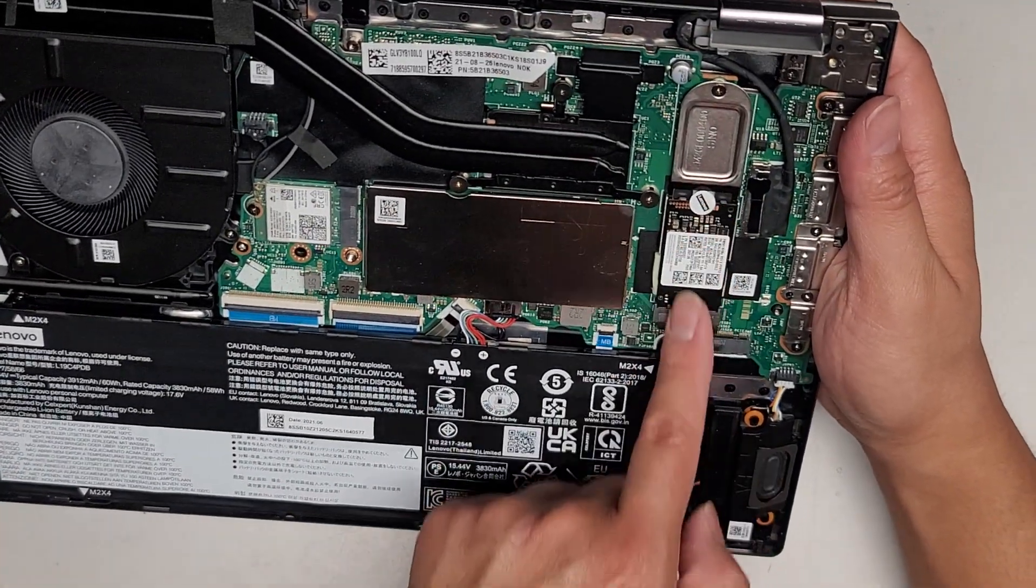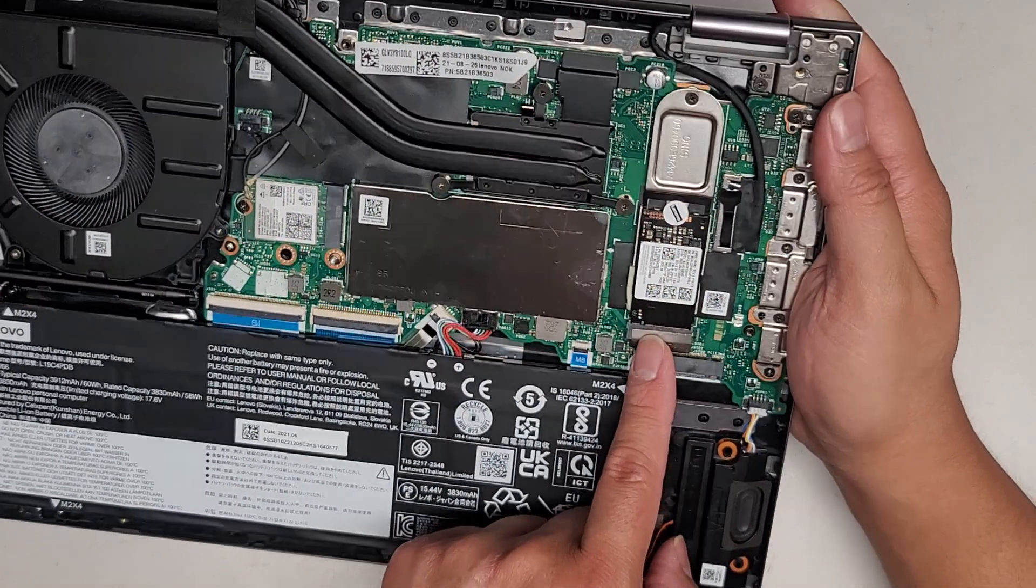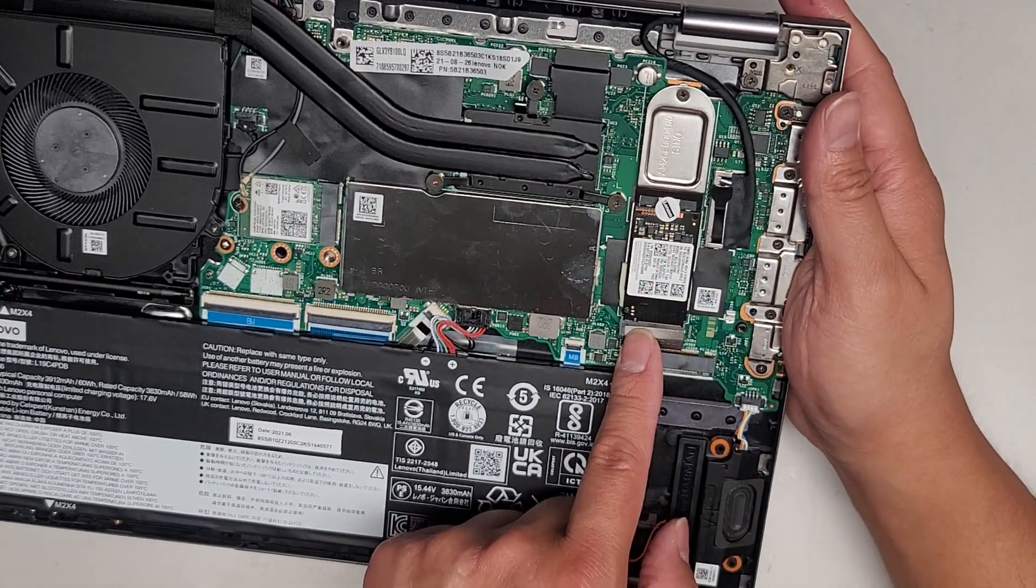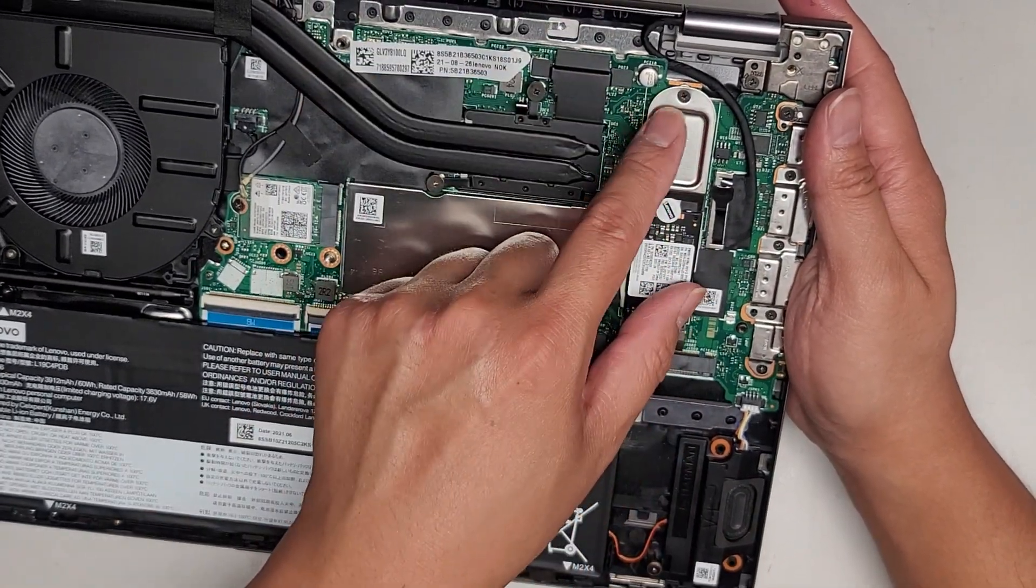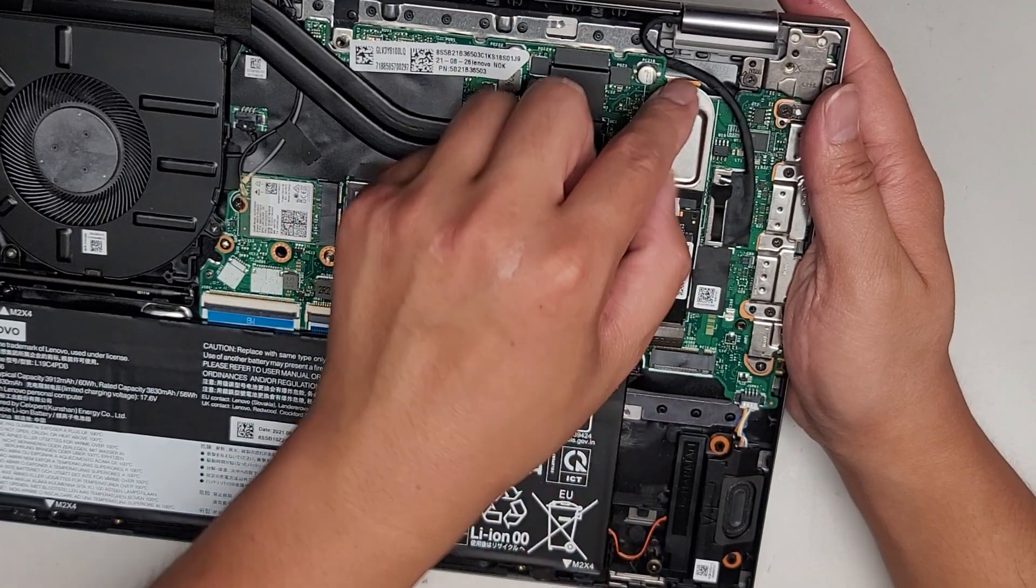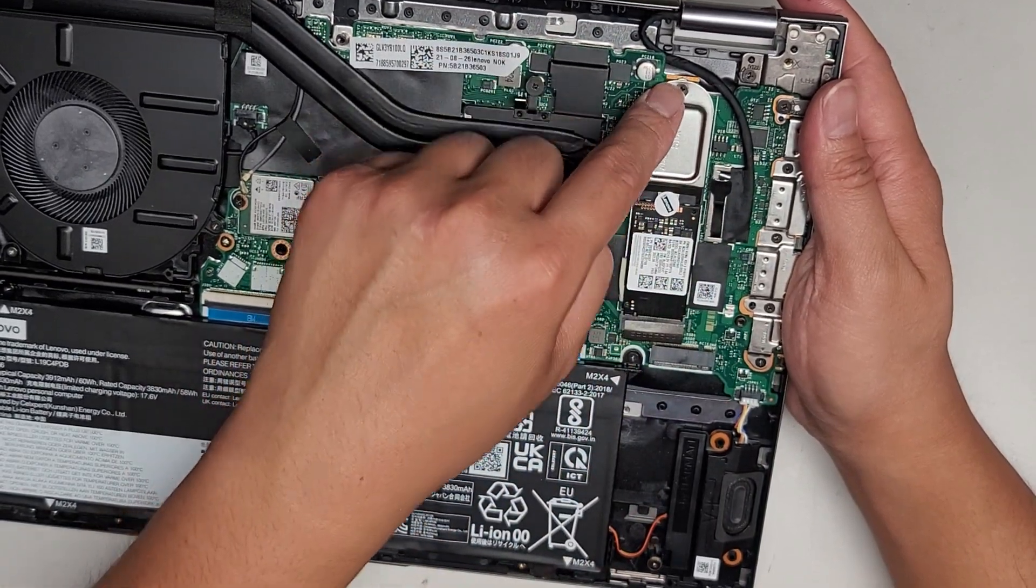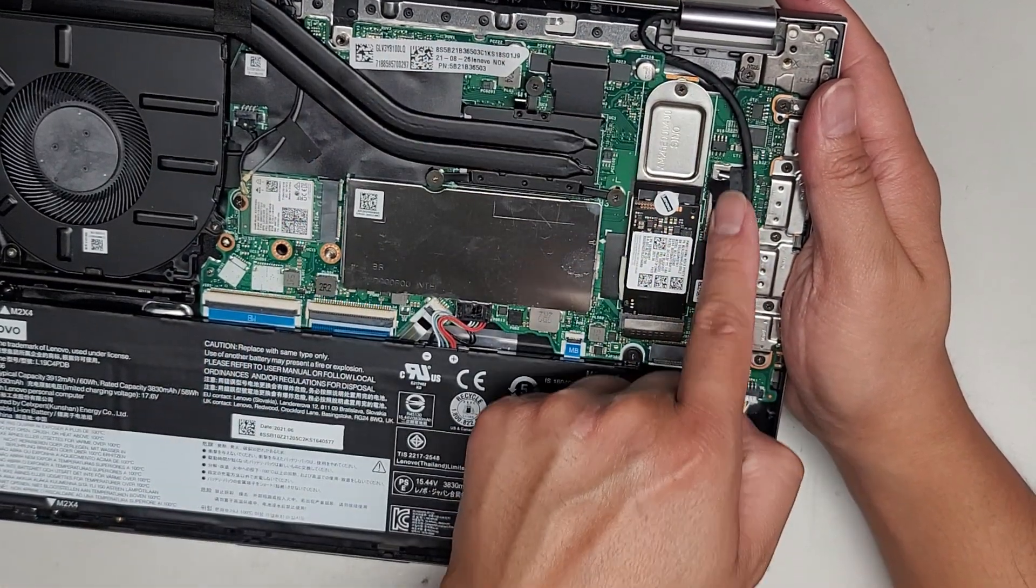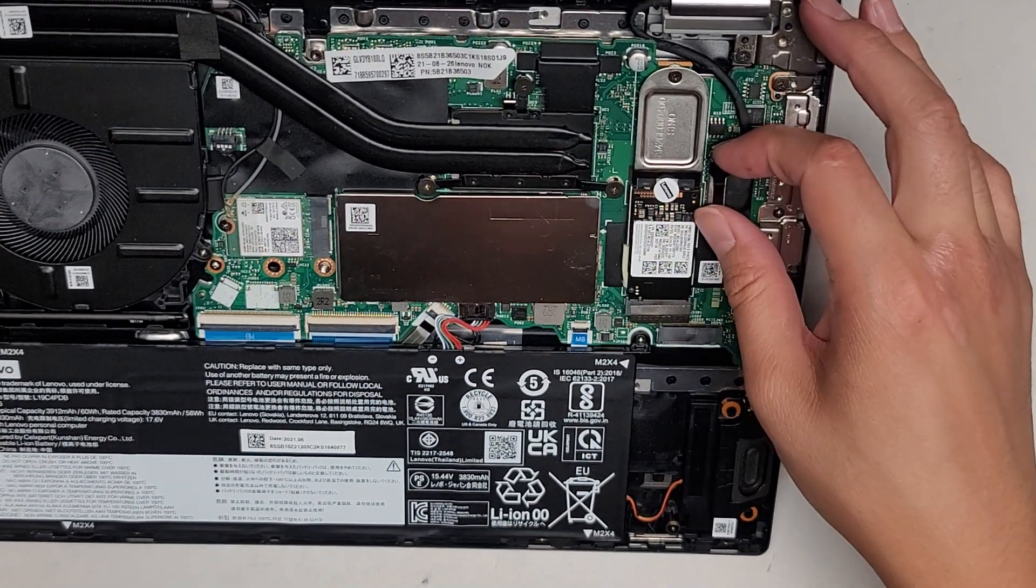Then you got a M.2 PCIe NVMe SSD here. They use a shorter one, but you can remove this metal bracket and then you can put a full size length one here and put the screw directly there.